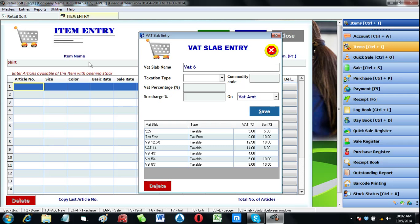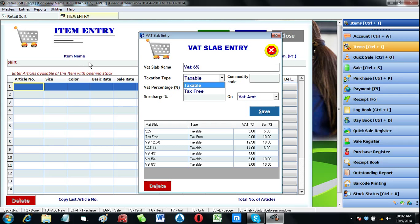Let's enter VAT 6%. Choose whether it's taxable or tax free. You can also input commodity code given by taxation department. Enter VAT percent whichever is applicable.